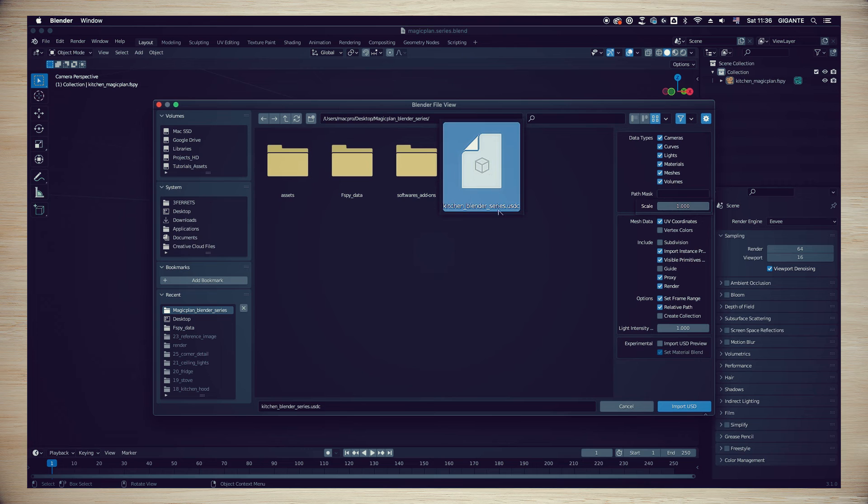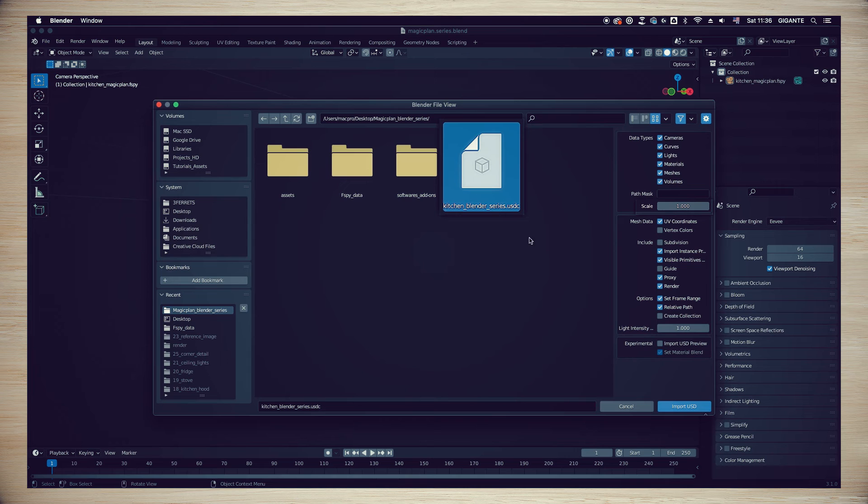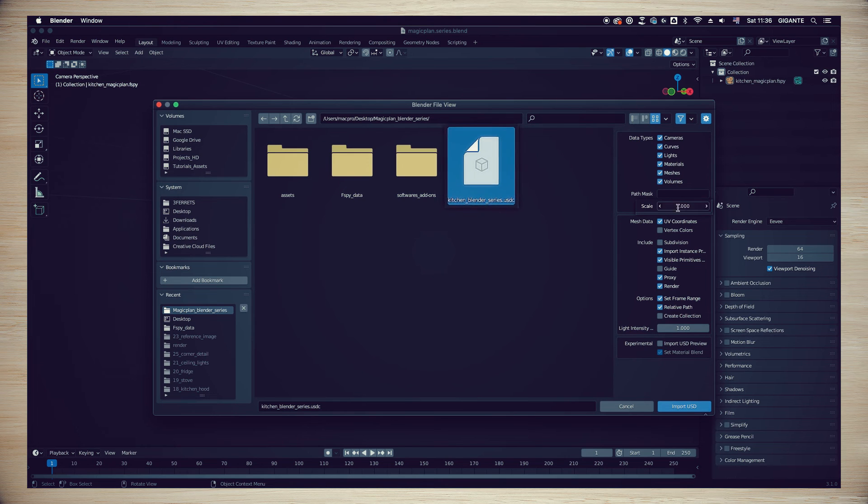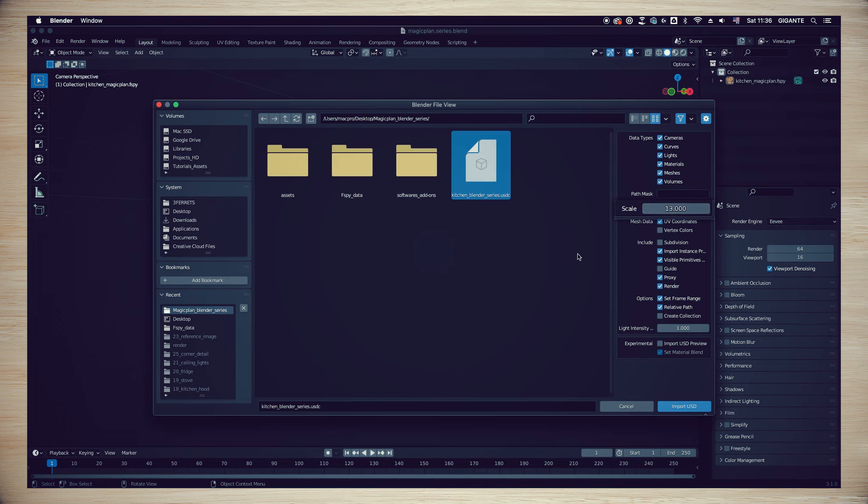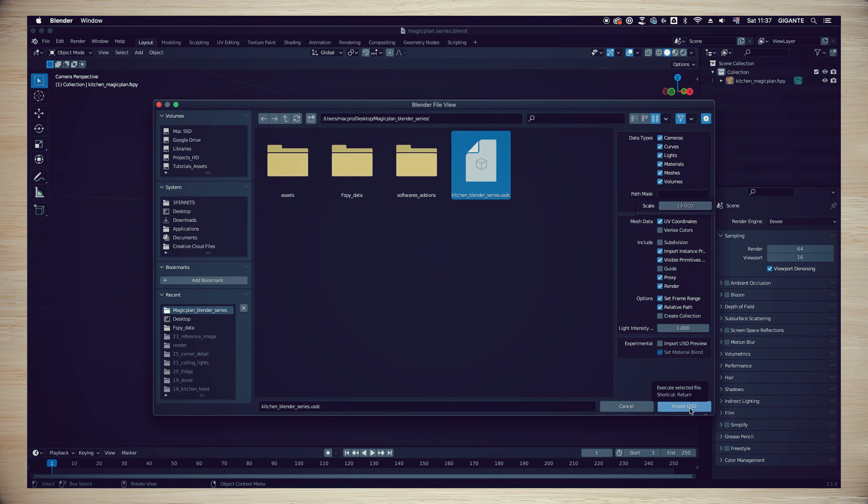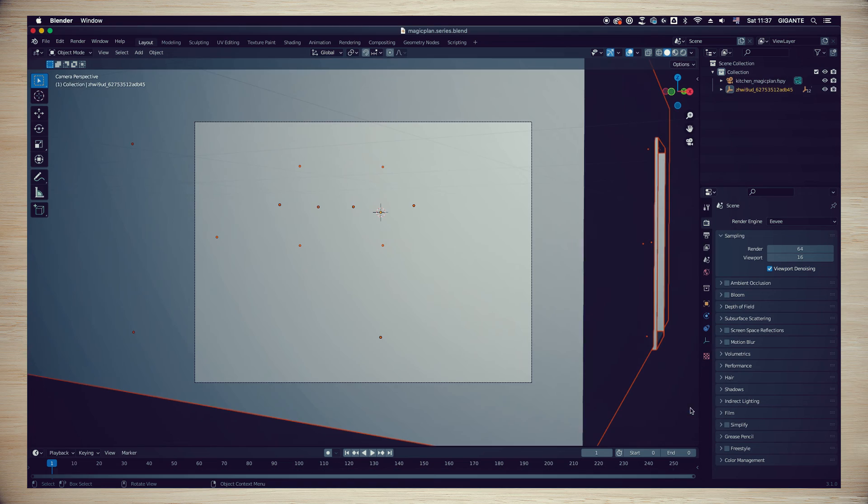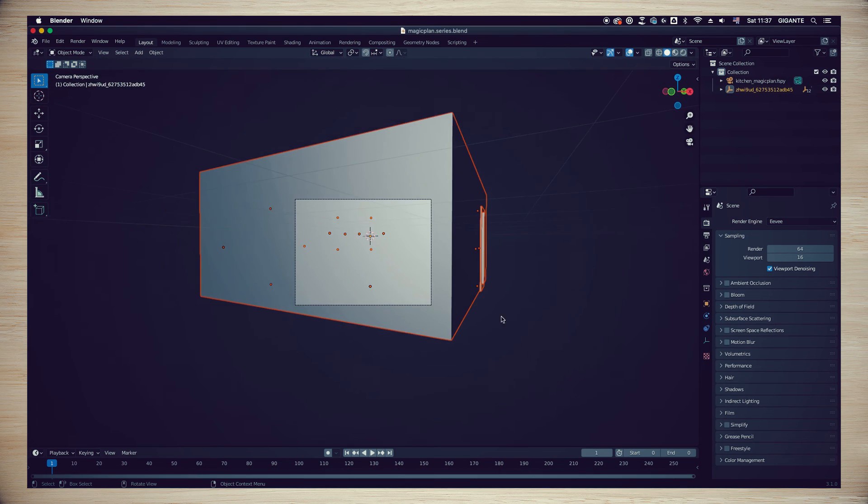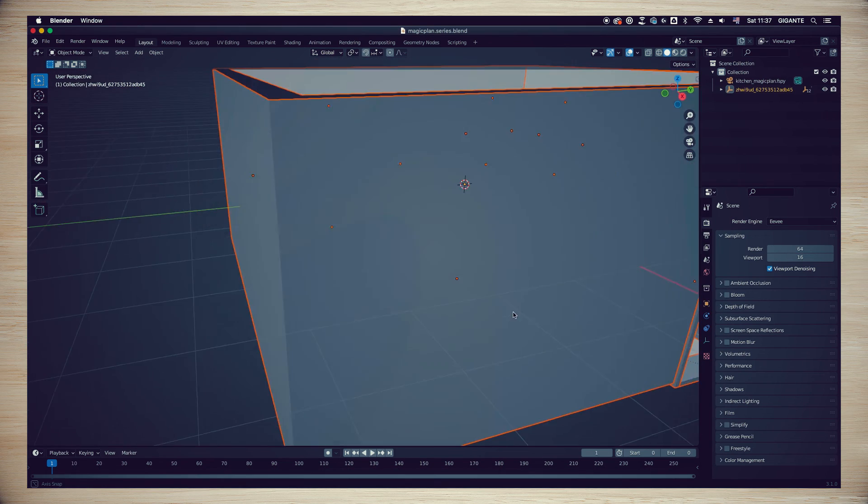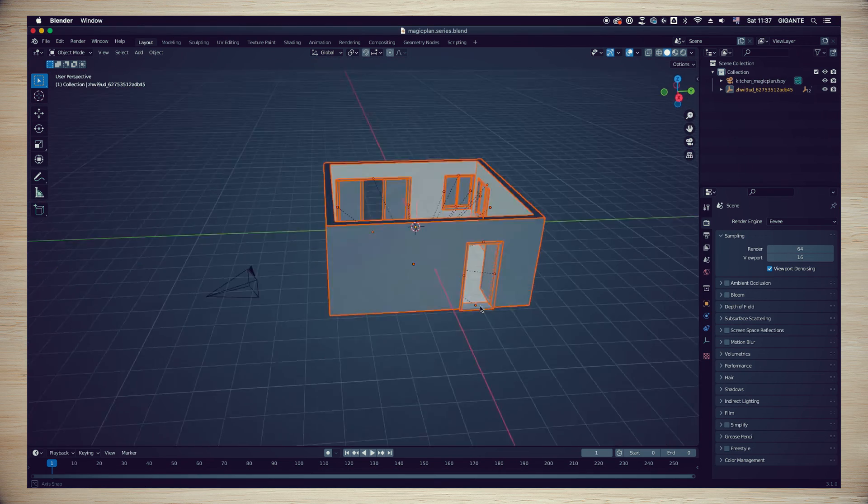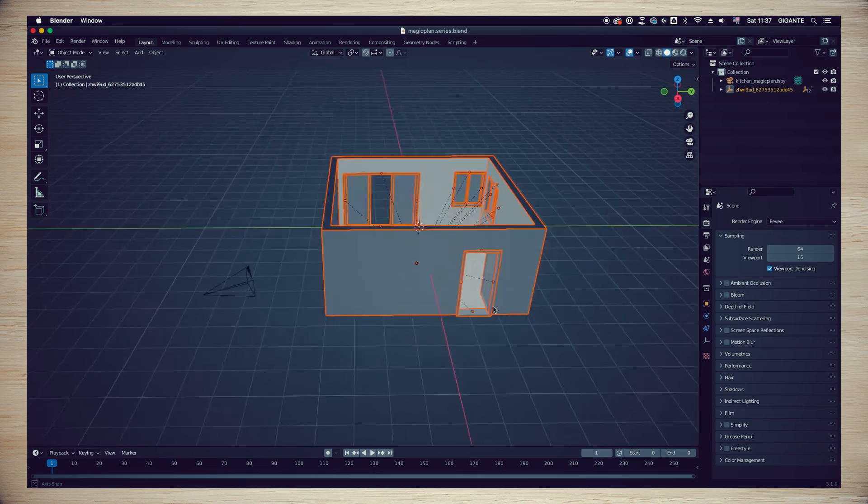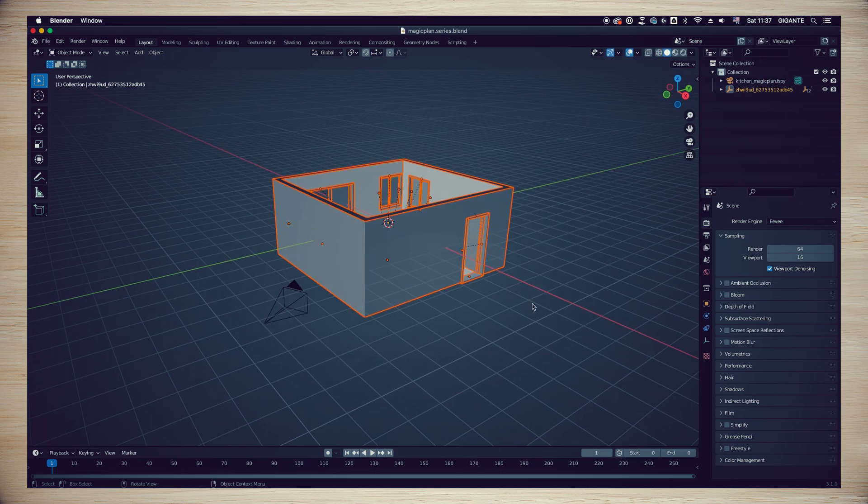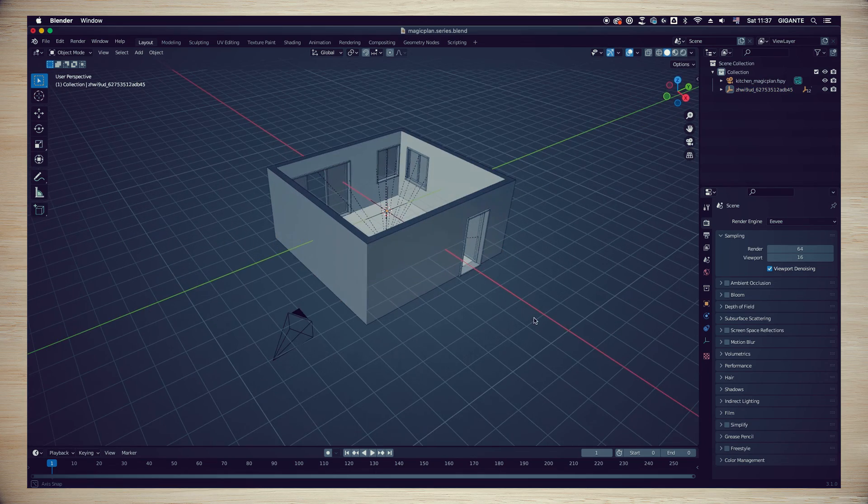One important reminder: while importing the file, you'll be greeted with the import window as seen on my screen. We need to change the scale of our project from 1 to 13 so we can achieve a real size scale of the room. After making this change, just click Import USDC.